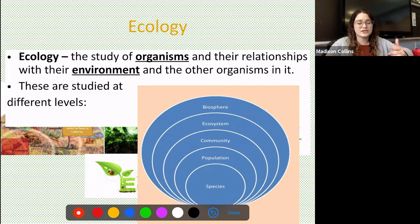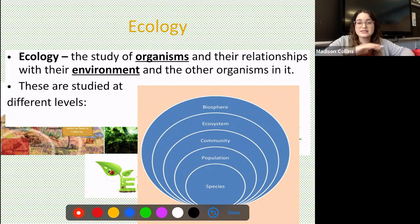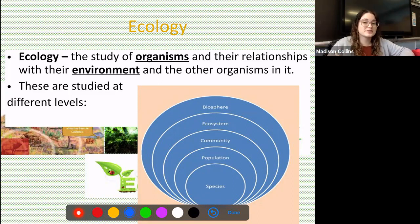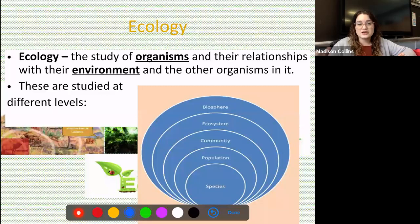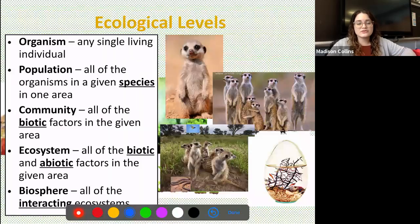This is a pretty broad term, and because of that we can actually study it and break it down into different levels. The biggest level shown in this graphic organizer is the biosphere. We can then break that down into ecosystems, communities, populations, and then individual species or even just organisms. Let's look at what each of those levels looks like.